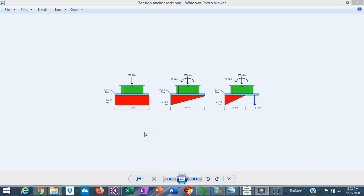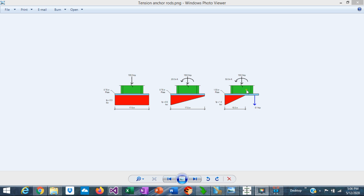When a base plate is loaded concentrically with a vertical load, the resulting bearing stress is uniform, so the complete base plate is in compression. If we add a small moment, the bearing pressure diagram changes from uniform to trapezoidal, but the base plate is still in compression. If we increase the moment further, a portion of the base plate is no longer in compression, and the anchor rods provide the tension to maintain static equilibrium. Once we calculate the tension in the anchor rods, it's necessary to design them. The ACI anchoring provisions treat anchors in tension and shear separately, then consider an interaction between tension and shear.